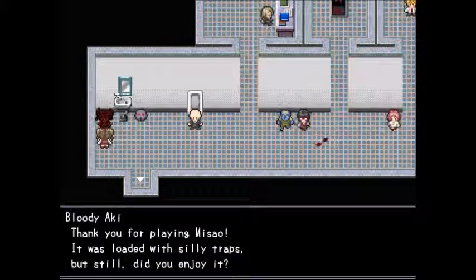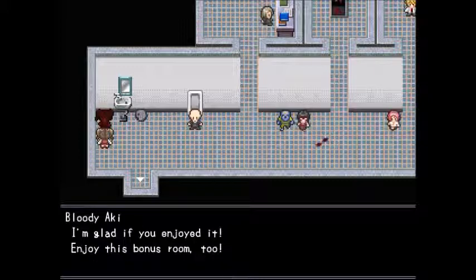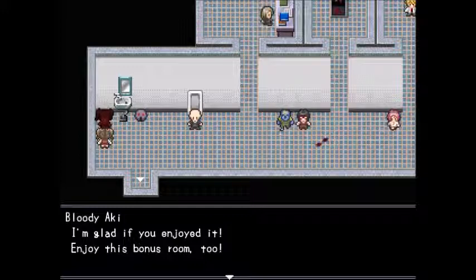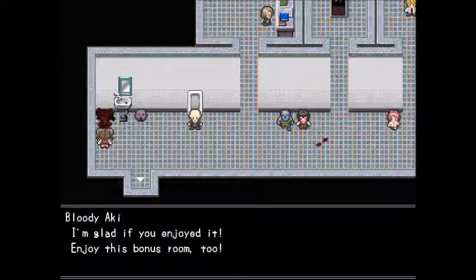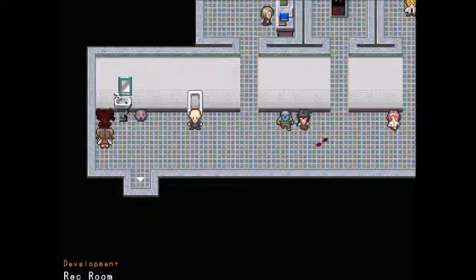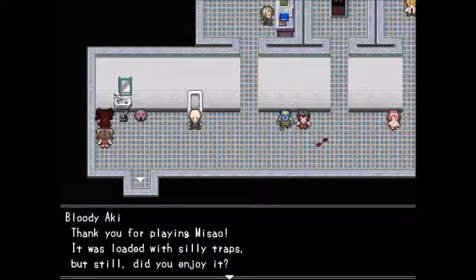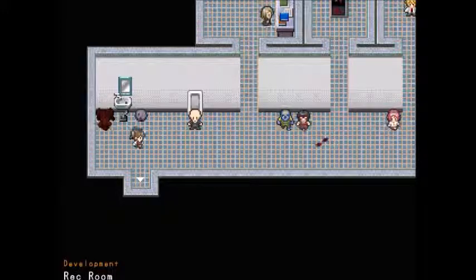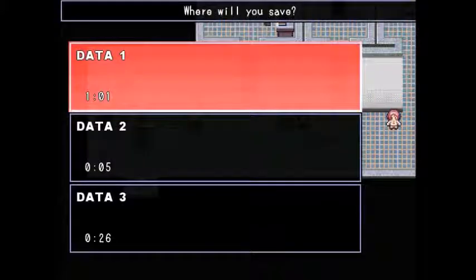Thank you for playing Masao — it was loaded with silly traps, but did you enjoy it? Yes, I did — it was a great story. I got pissed off at a few things, but a great story can get such emotions out of you. I'm glad if you enjoyed it. Enjoy the Rec Room!